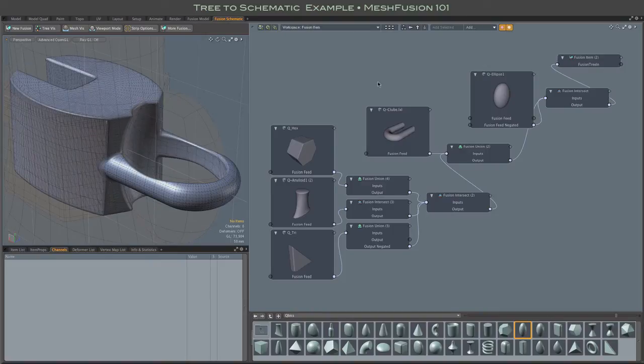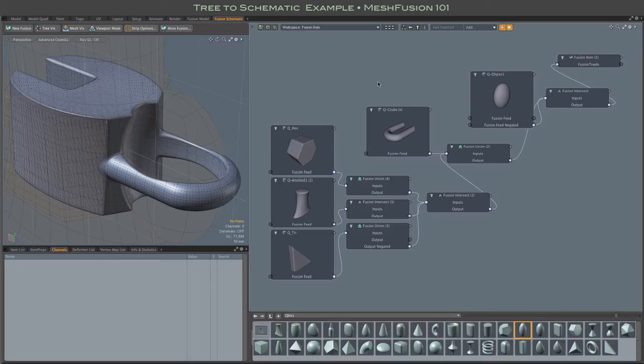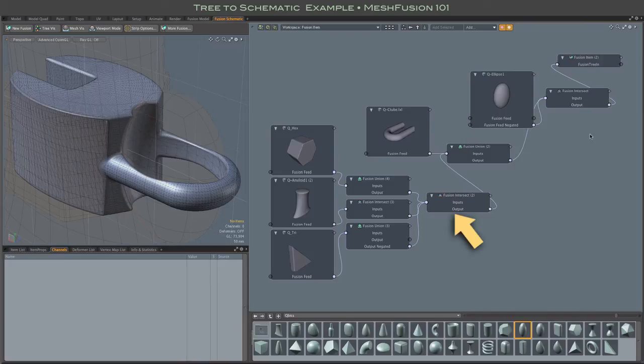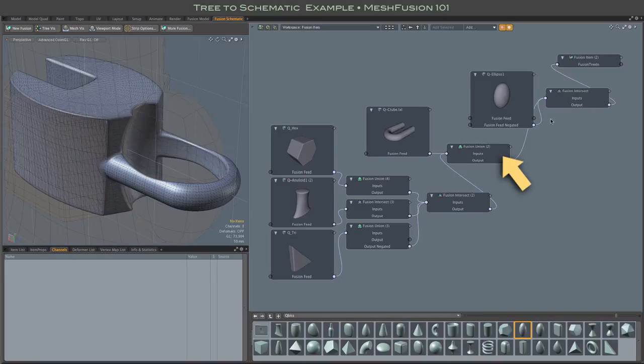The lower branch, now without the ellipsoid, culminates in this intersection node, just as before. That Boolean result then joins the U bracket through a union node. And finally, the ellipsoid is subtracted from everything.